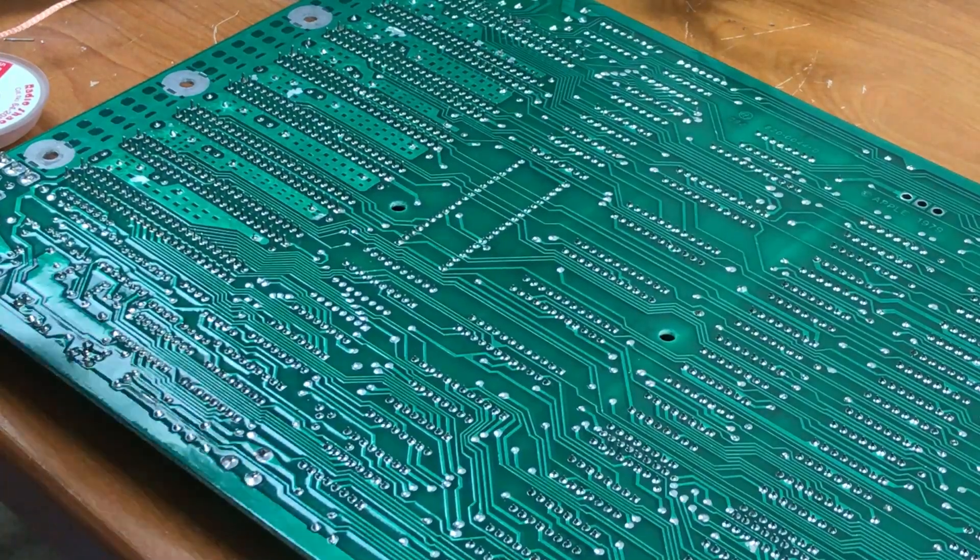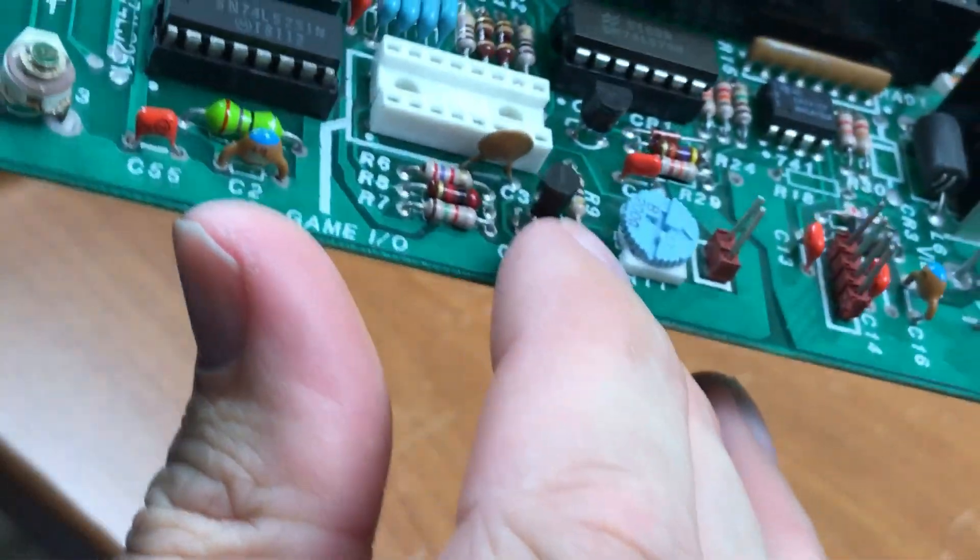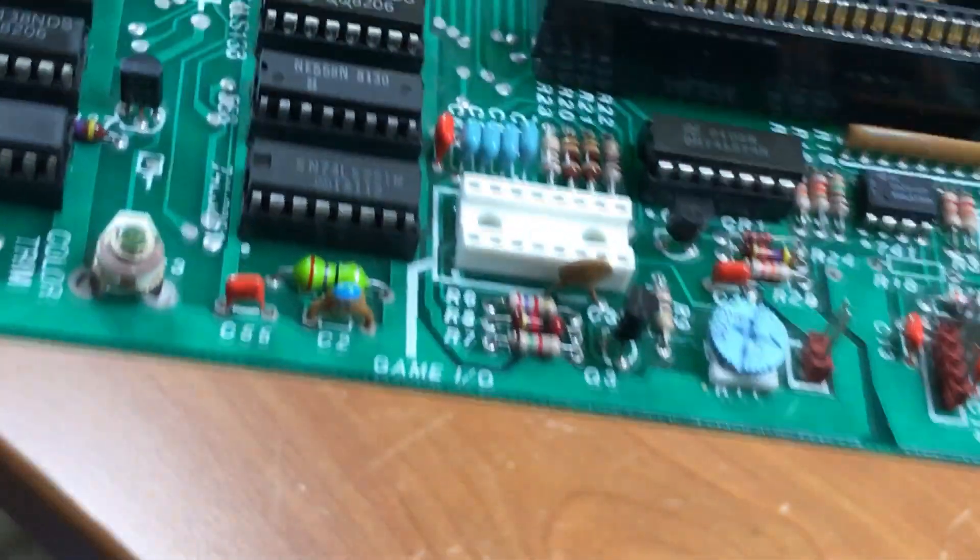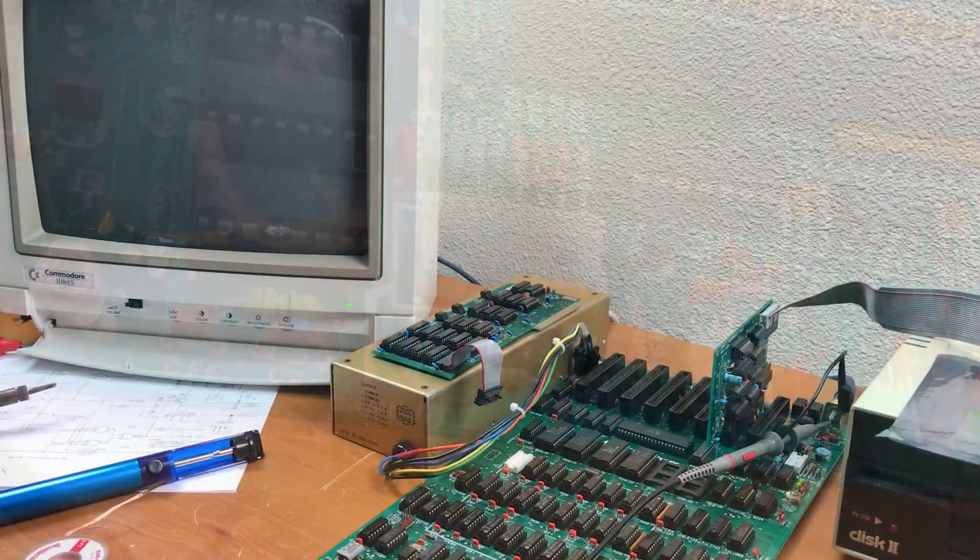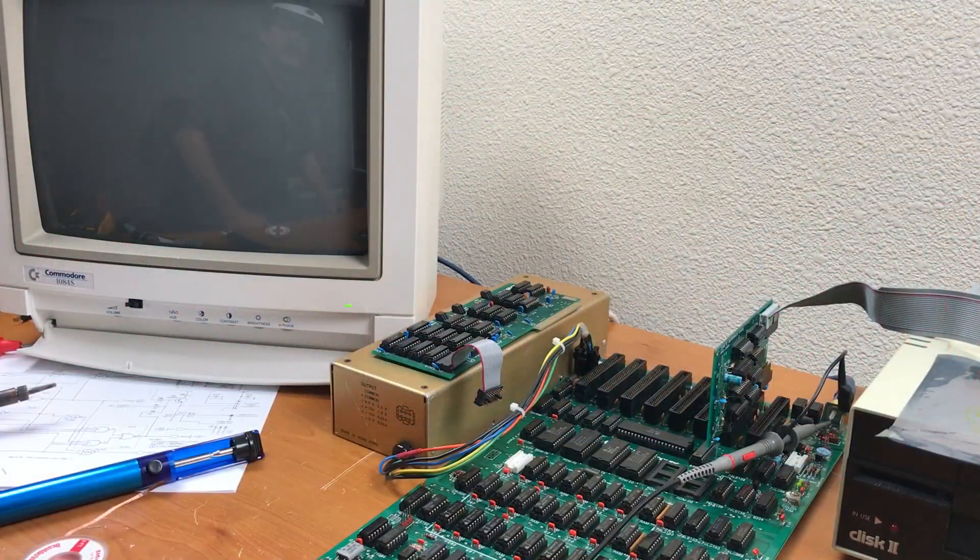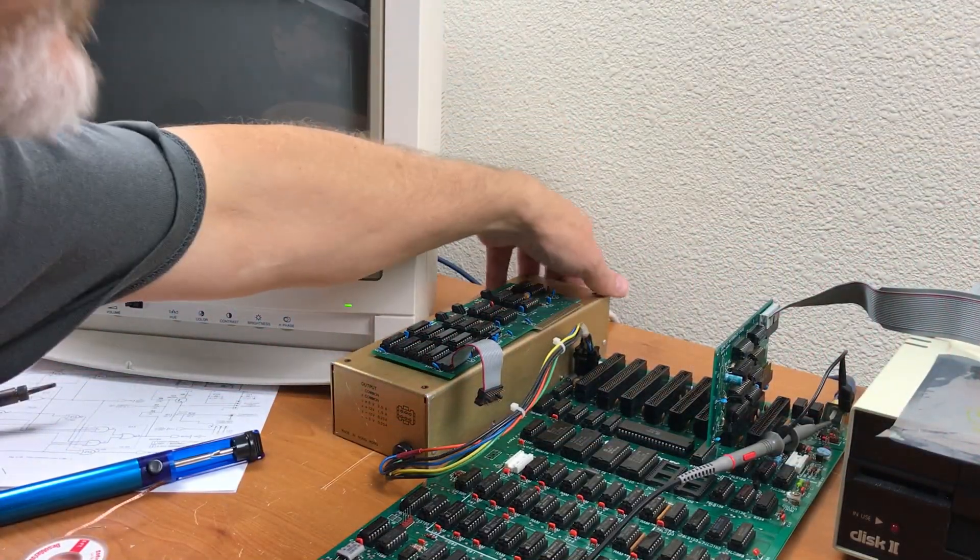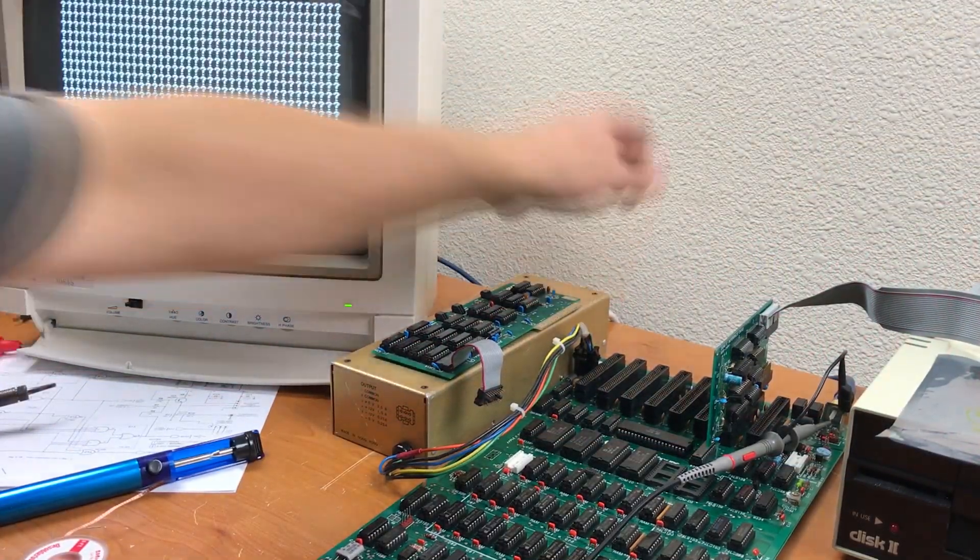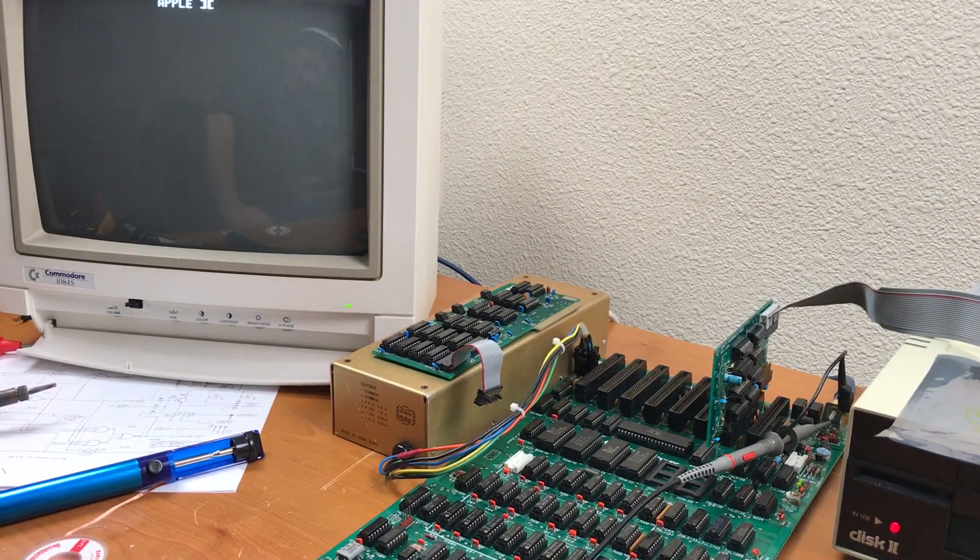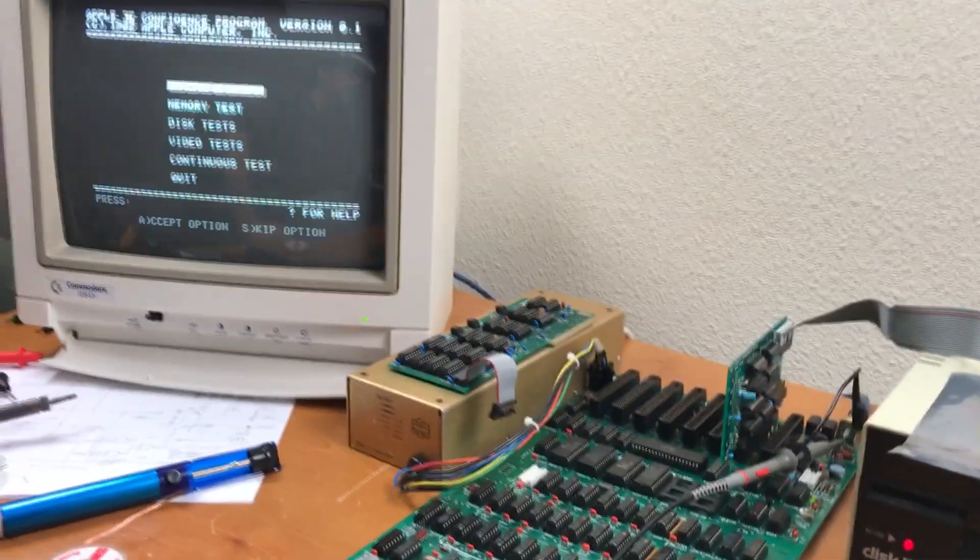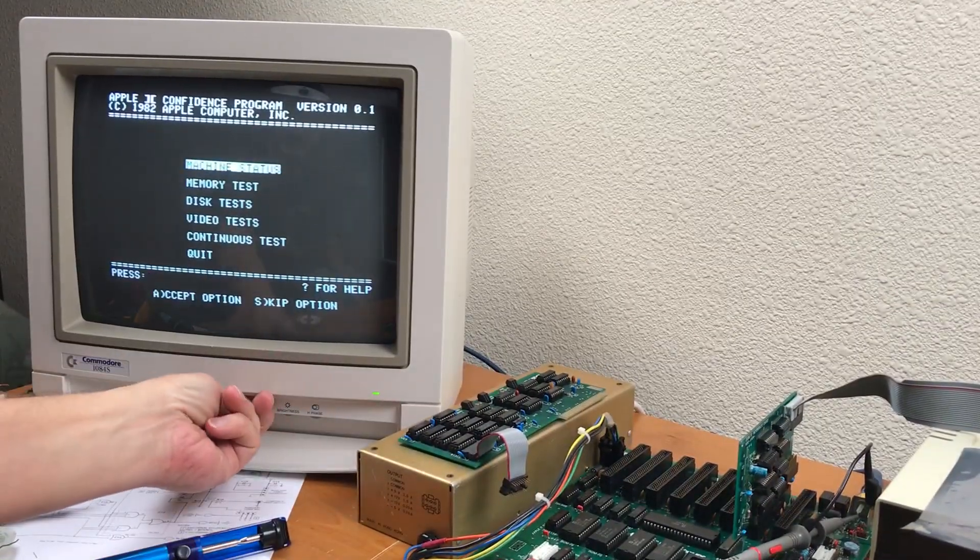That's it. Replacement Q3. So let's see if this makes any difference in the video output level. Holy cow, what a difference. Much better.